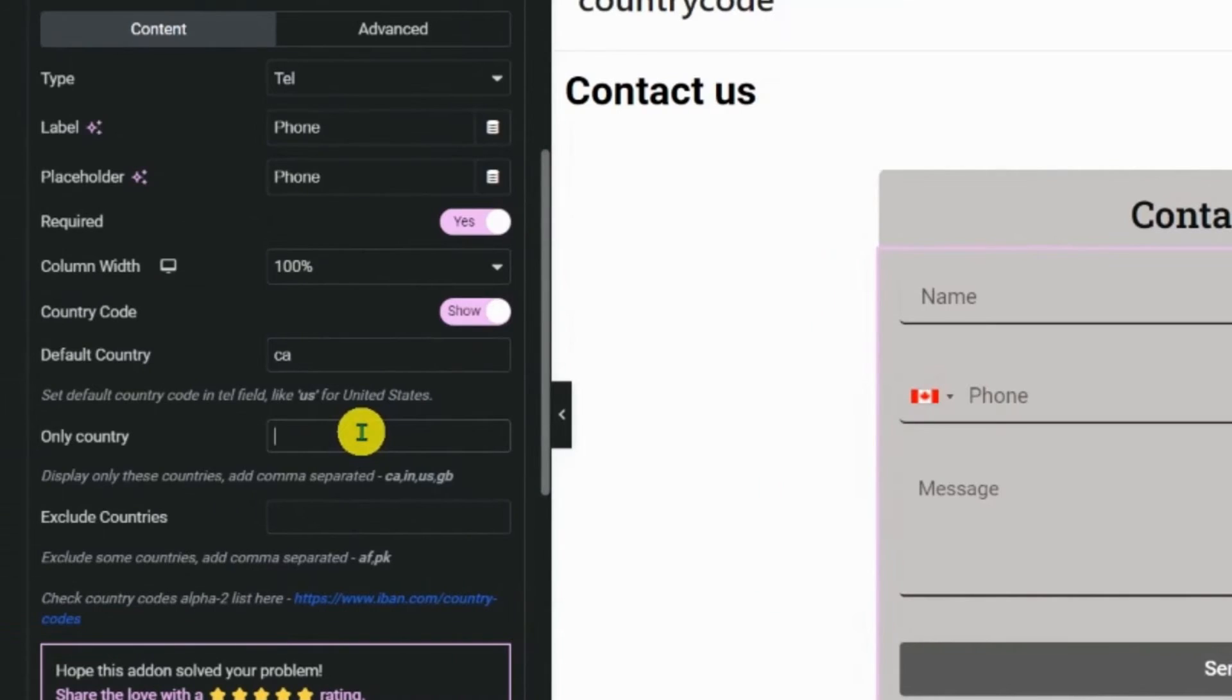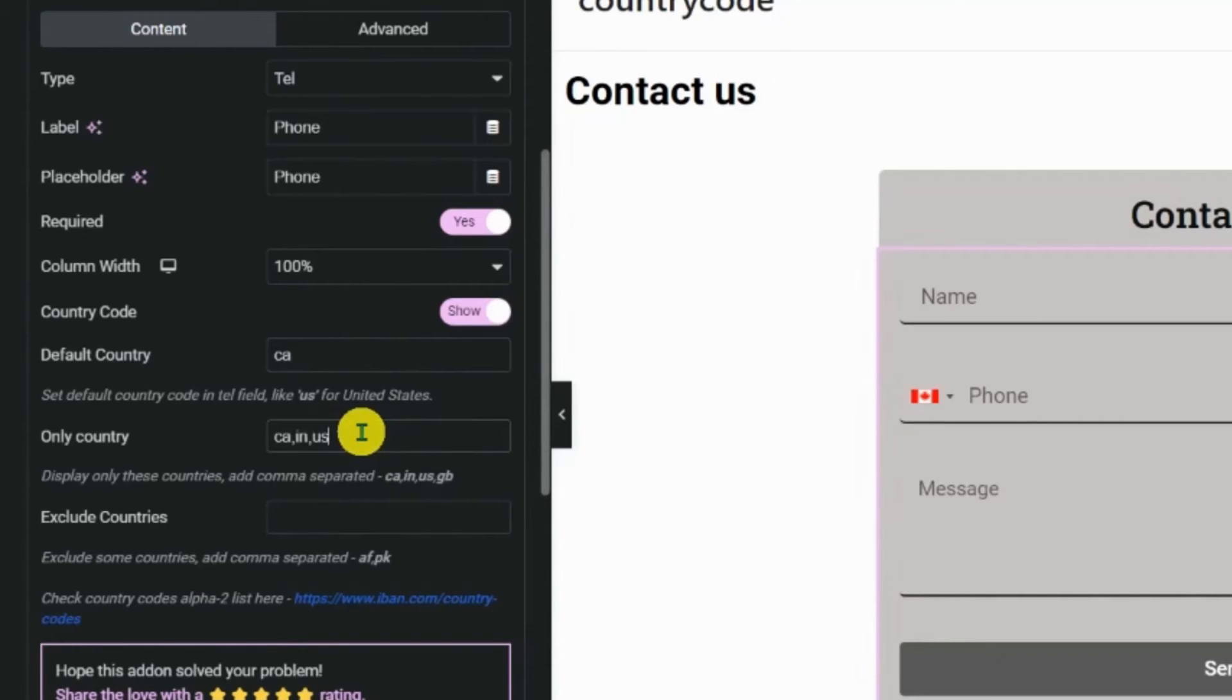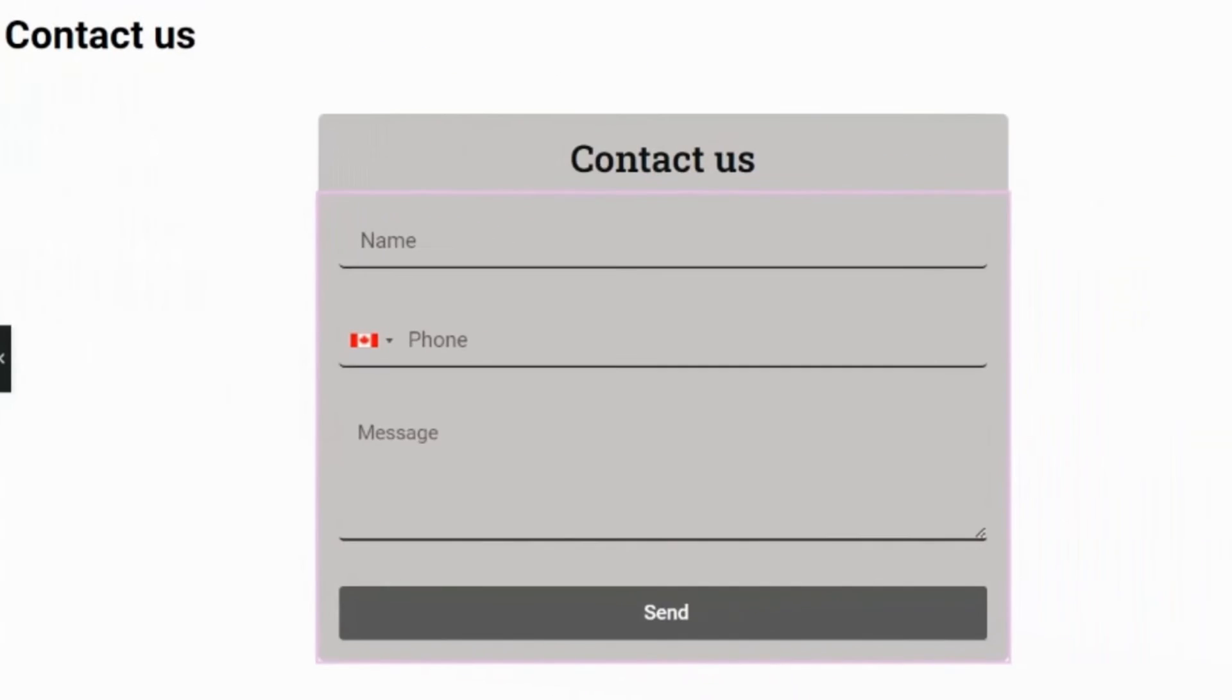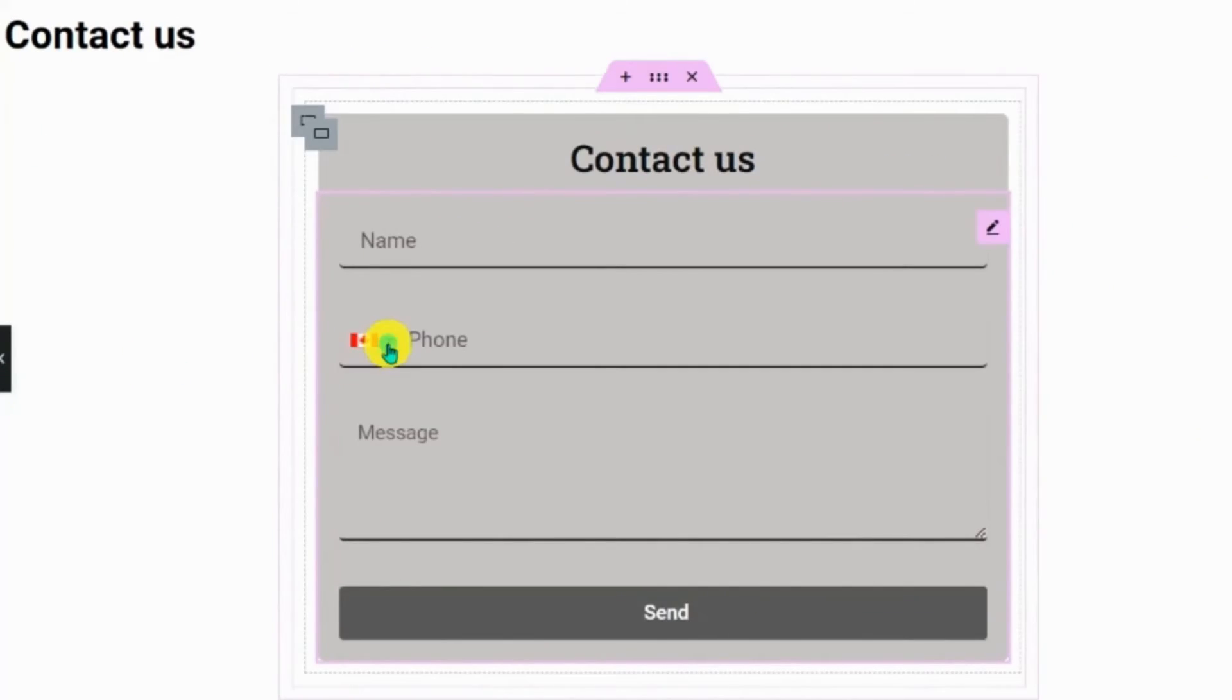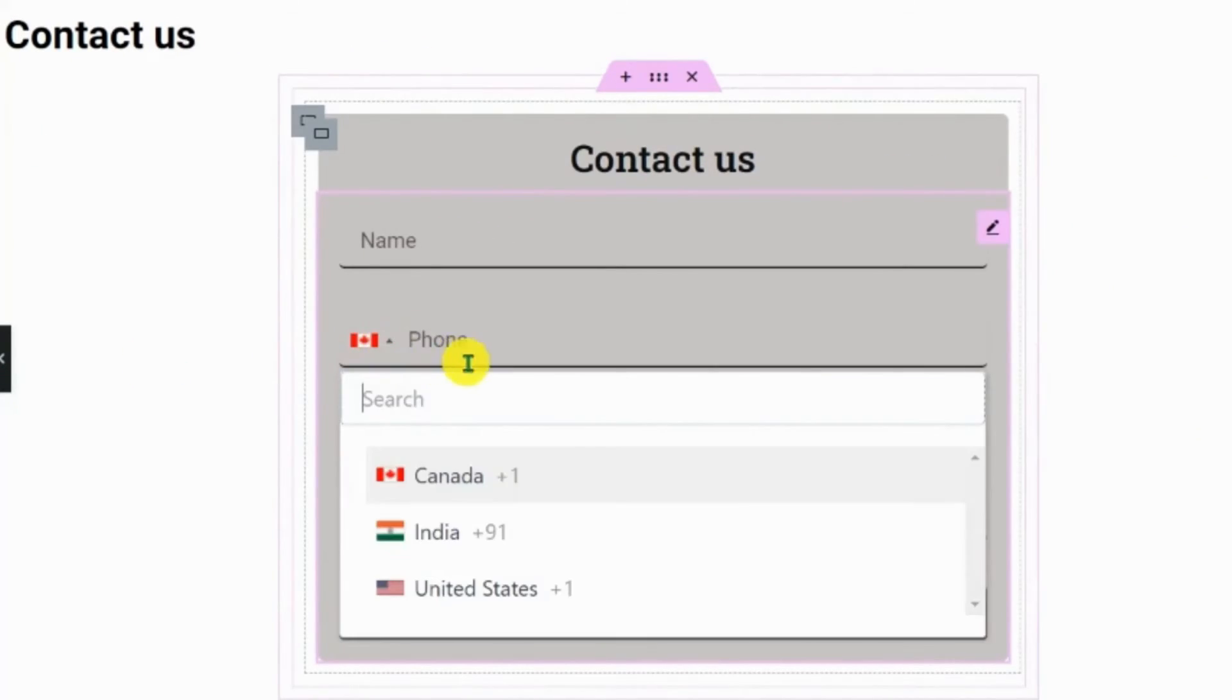In the drop-down menu, using the only country section, you can set only a few country codes. Here, I am providing only Canada, India, USA. You can see that the drop-down menu includes only Canada, India, and the USA.